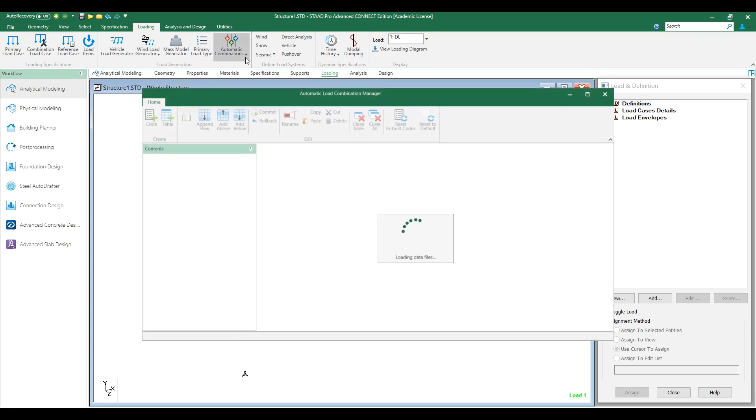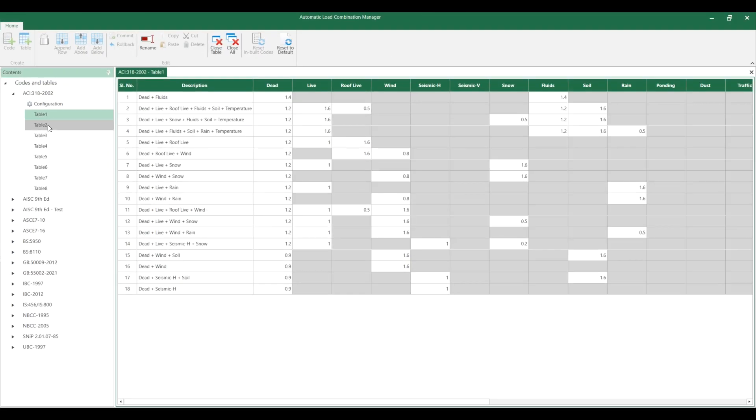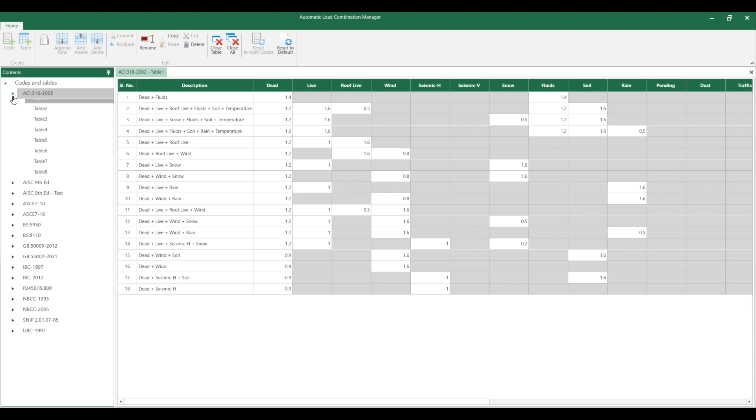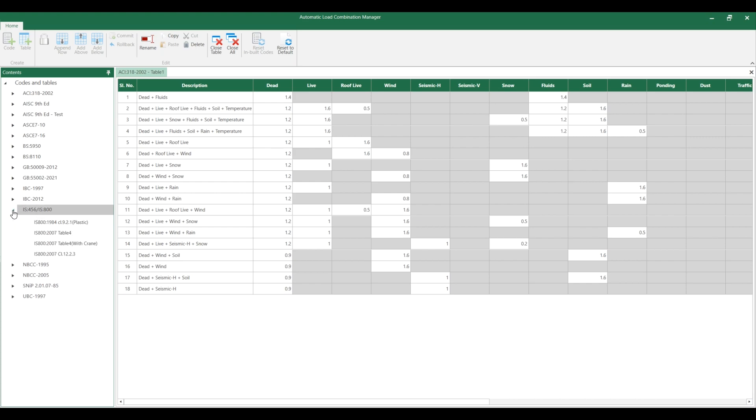Once you click the edit button, the window will come up like this. There are many such default load combinations available here. We will see how we can edit the default load combinations.